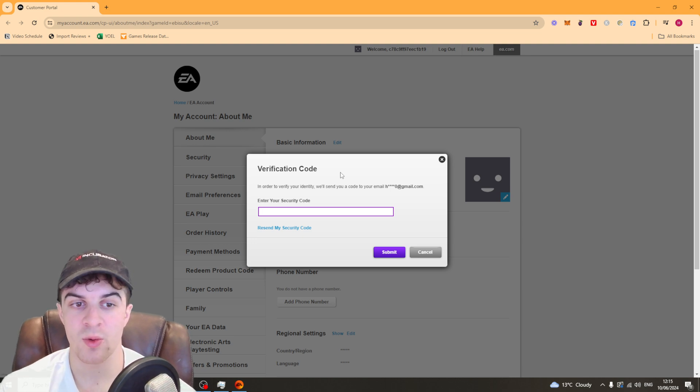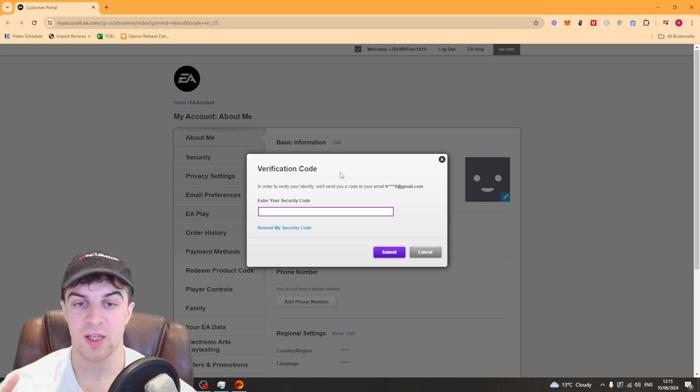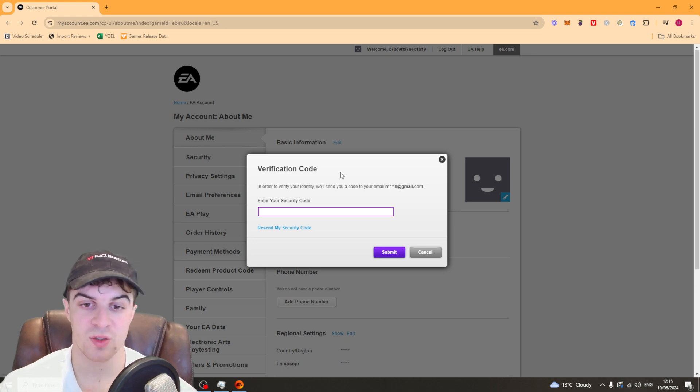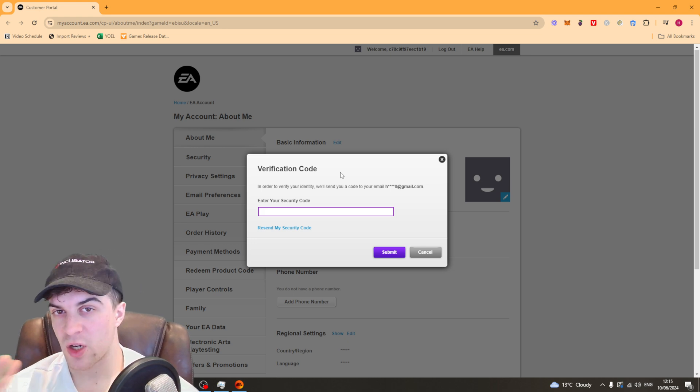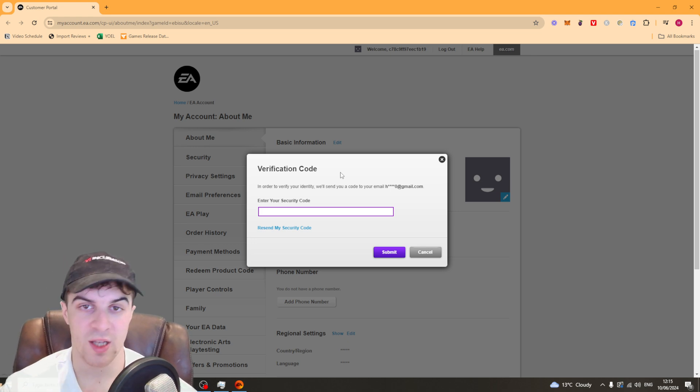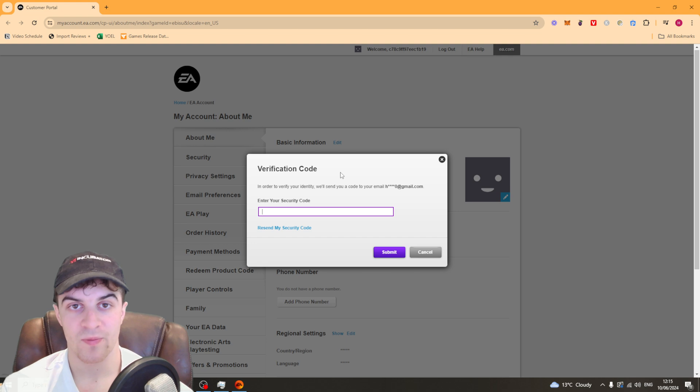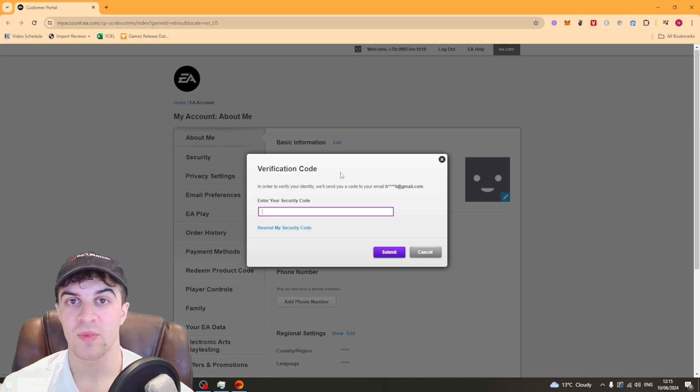That's how you do it. It's super simple and it should update on Apex straight away. Maybe just close and open the game if it's not.